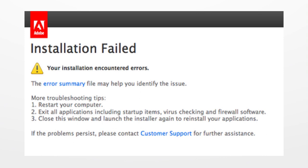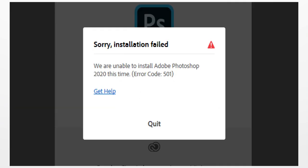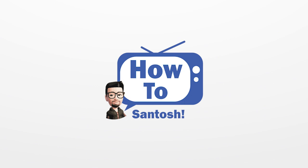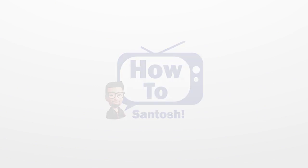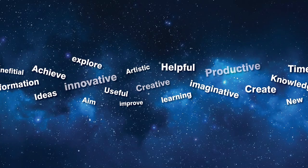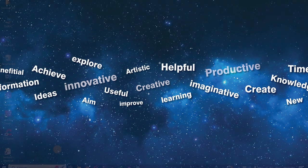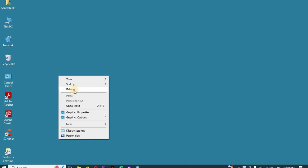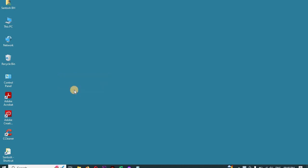If you are facing any problems while installing Adobe applications or any other programs, here are the solutions. Do not worry. Firstly, what you have to do is go to Run — in the search, type Run and click on it.